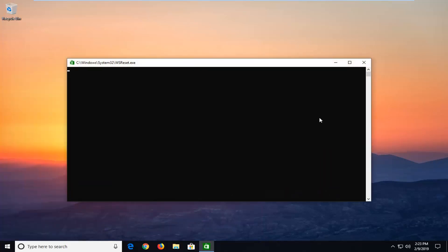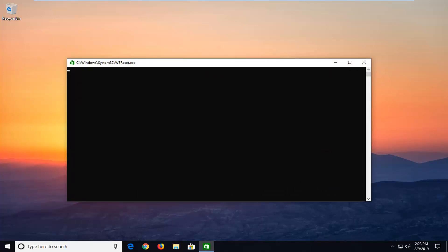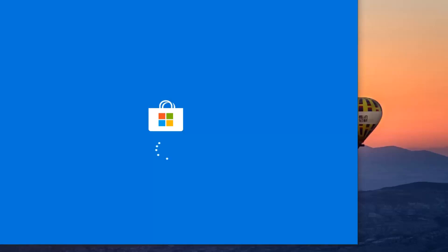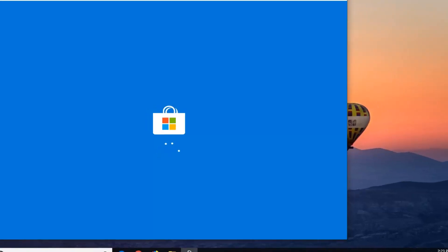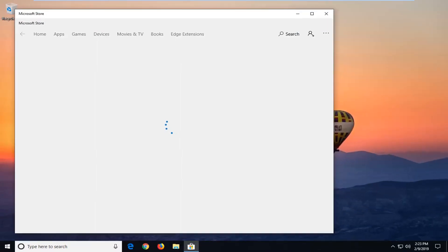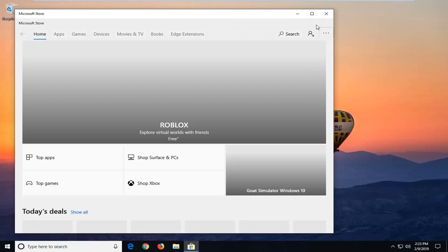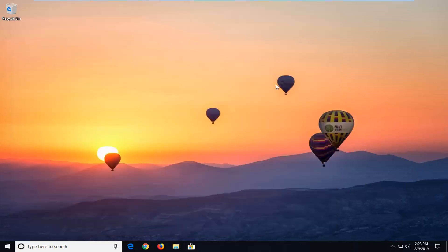This is going to reset the Windows Store here, so just give it a moment to run. And just be patient. And there you go — it's reopened the Windows Store. So hopefully at that point it would have been able to resolve the problem.